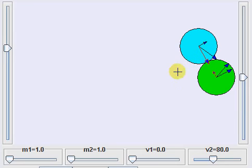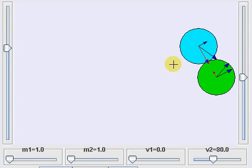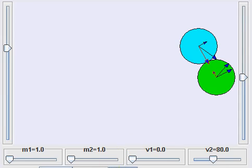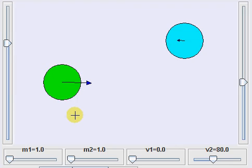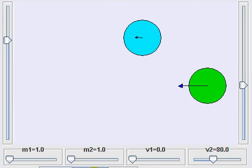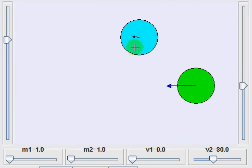The total kinetic energy of both balls combined will always remain constant as long as the collisions are elastic. However, how much energy is present in each ball keeps changing. For example, now you can see that the blue ball has very little velocity compared to the green ball, so the kinetic energy of the blue ball is less than the kinetic energy of the green ball.